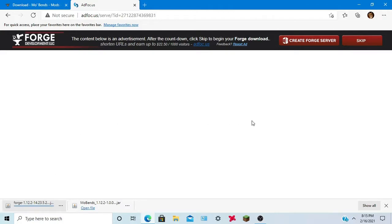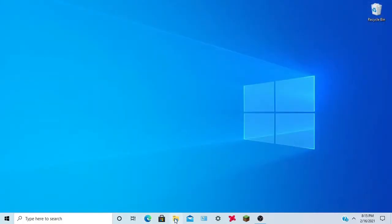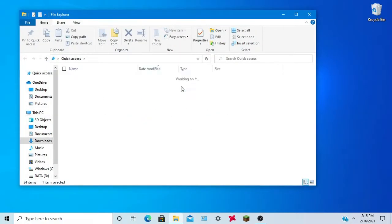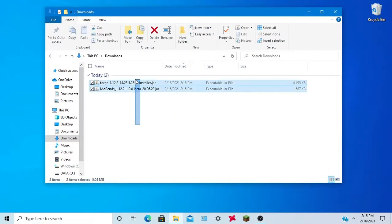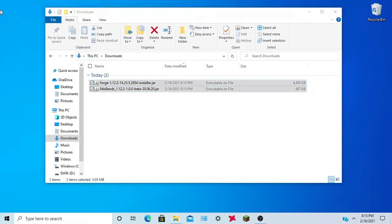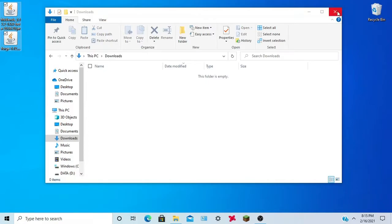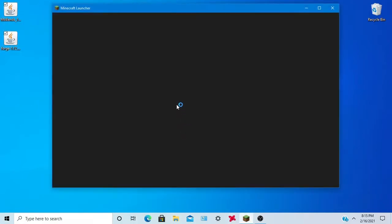Keep it, close out your browser, open up your downloads, drag these to your desktop, go in your Minecraft launcher.